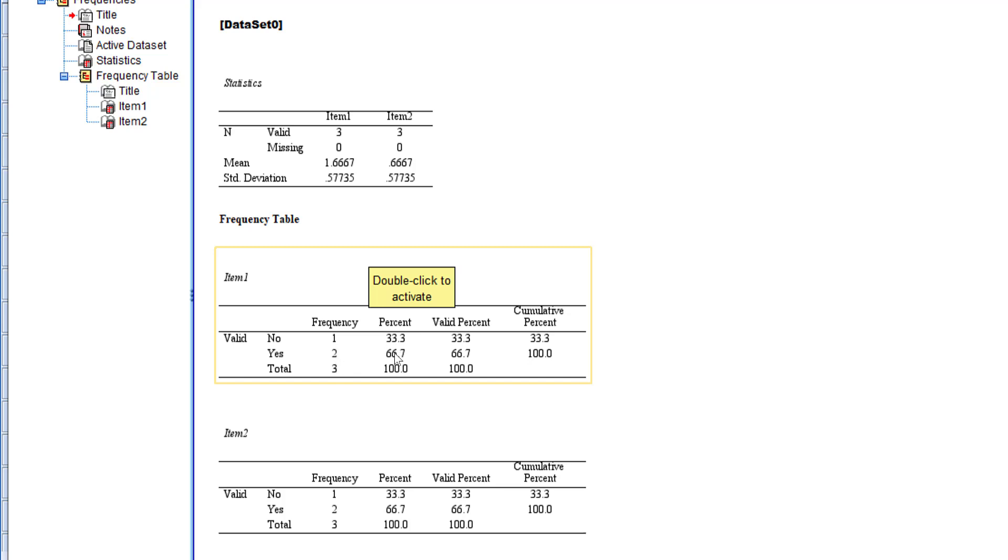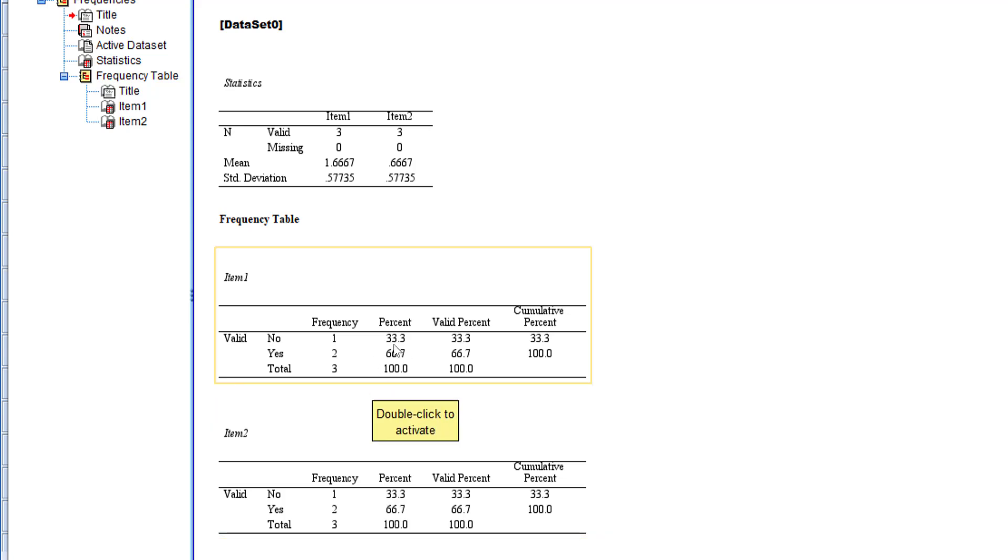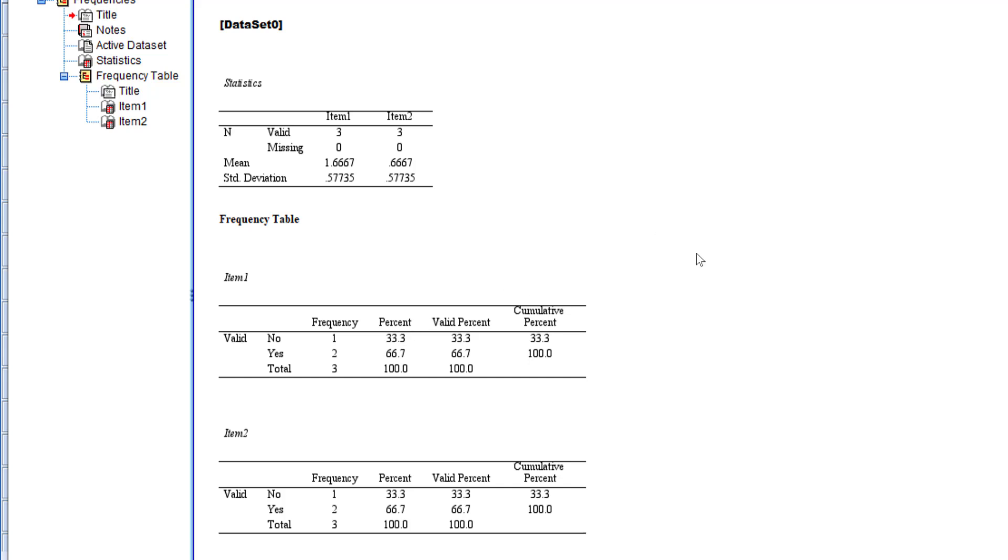The same here because these are the same numbers. You can see the frequencies and percentages at the same time. This is in brief how you can analyze and interpret dichotomous, binary, or dummy coded variables. If you have questions or remarks, don't hesitate to post them below. See you soon, bye for now.